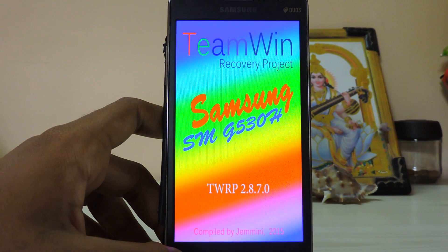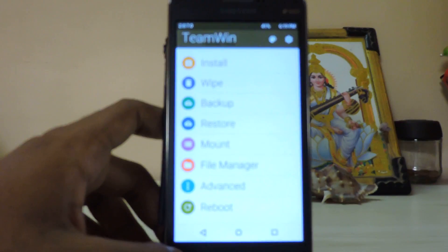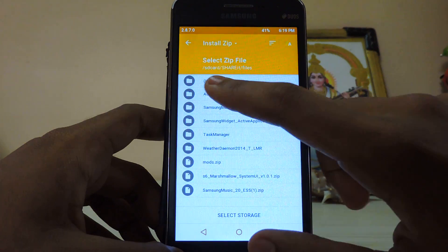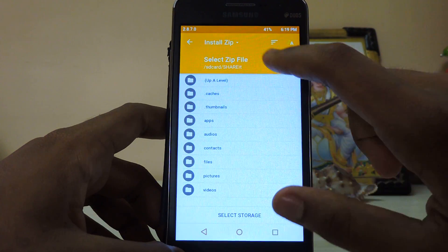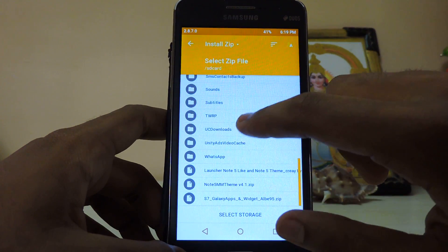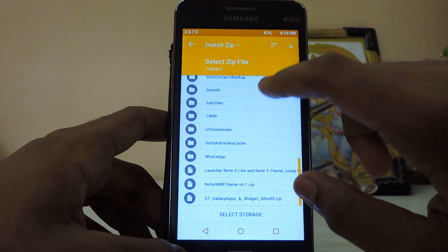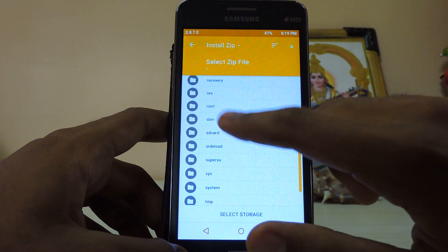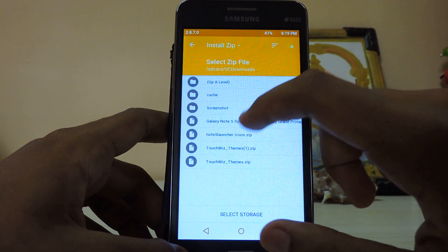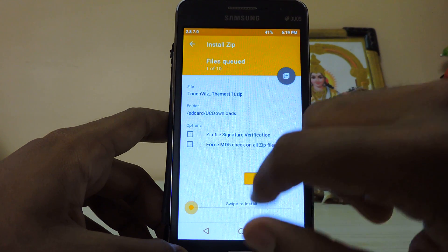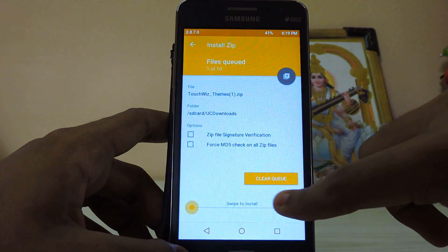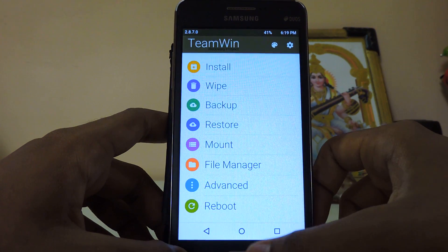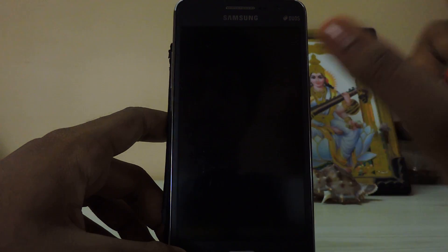There is my fancy recovery. Just go to Install, search where you have downloaded the file. You'll see Downloads — there is the TouchWiz Themes zip. Just swipe to install. There you have it — just go back and reboot the system.